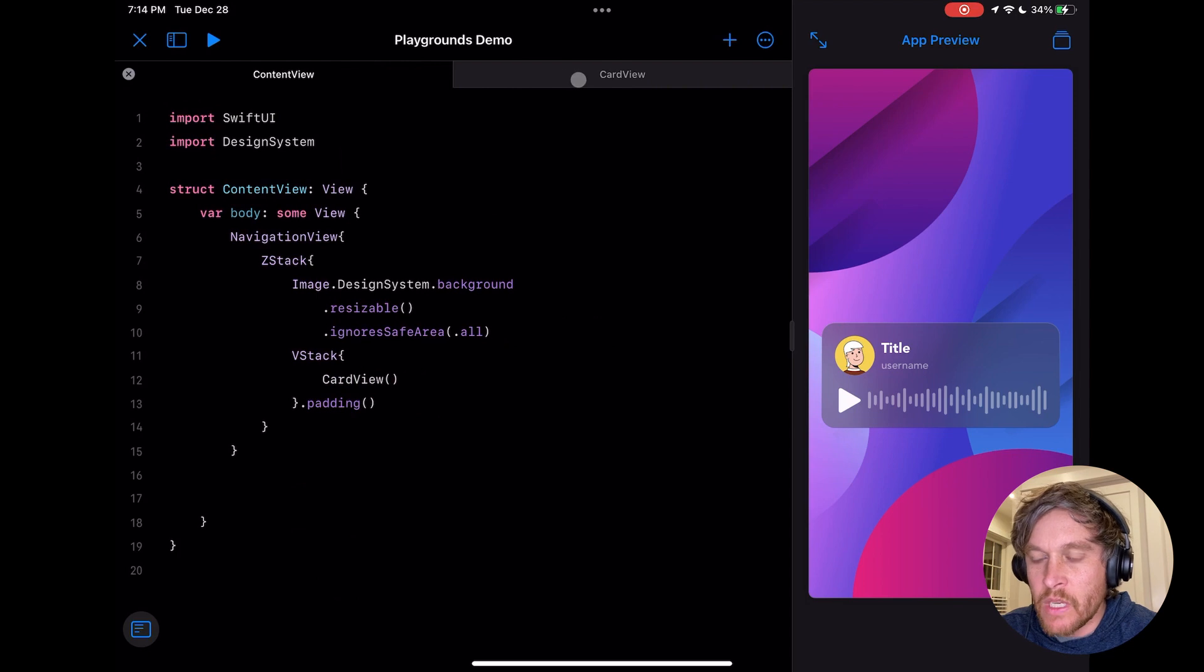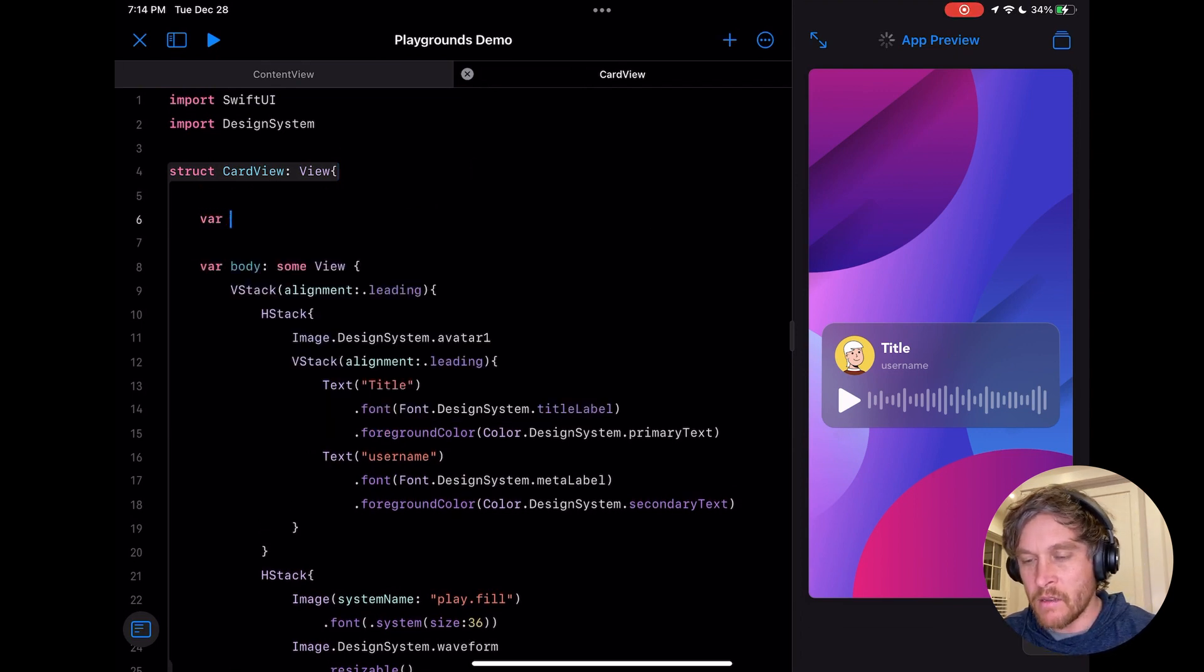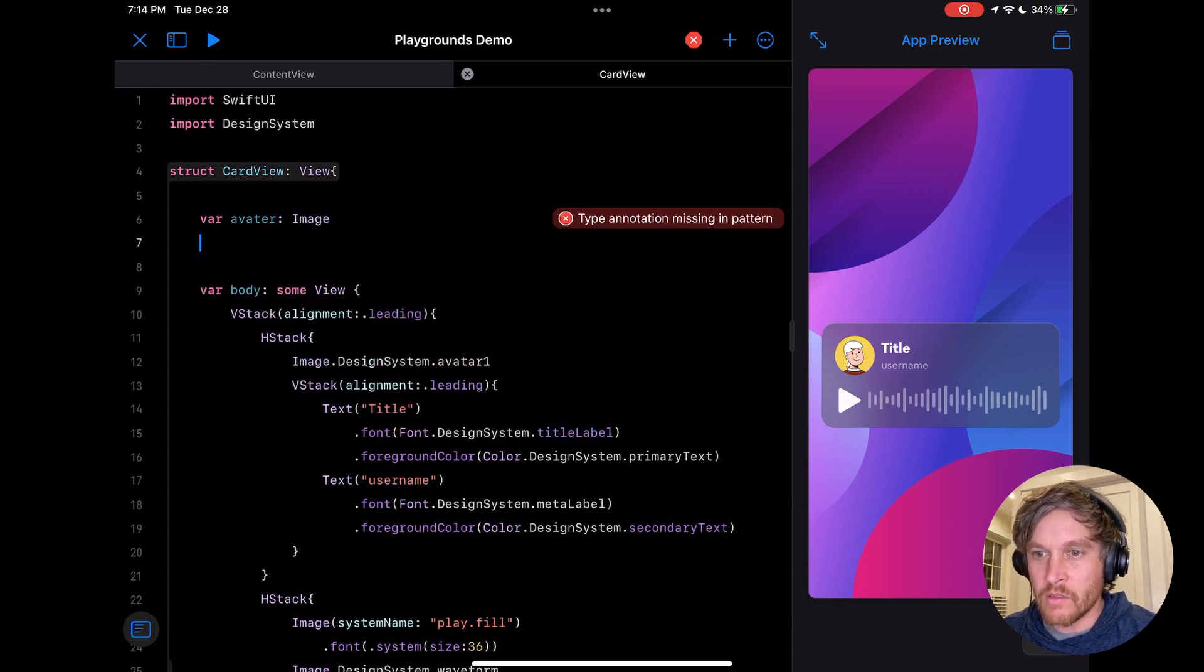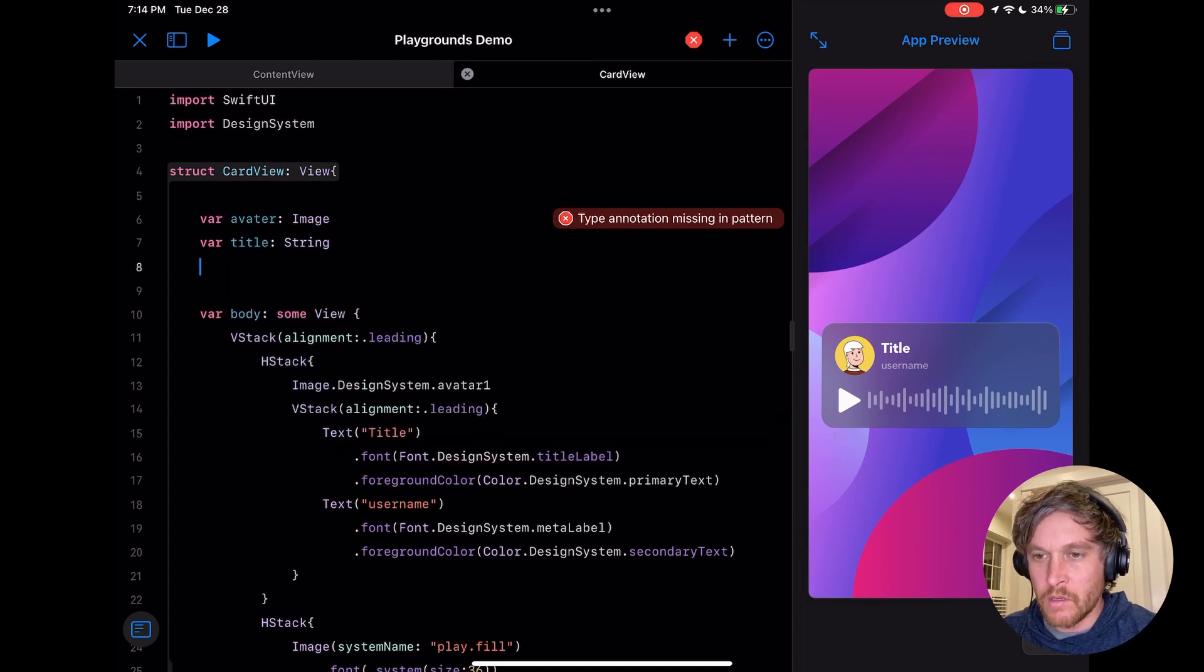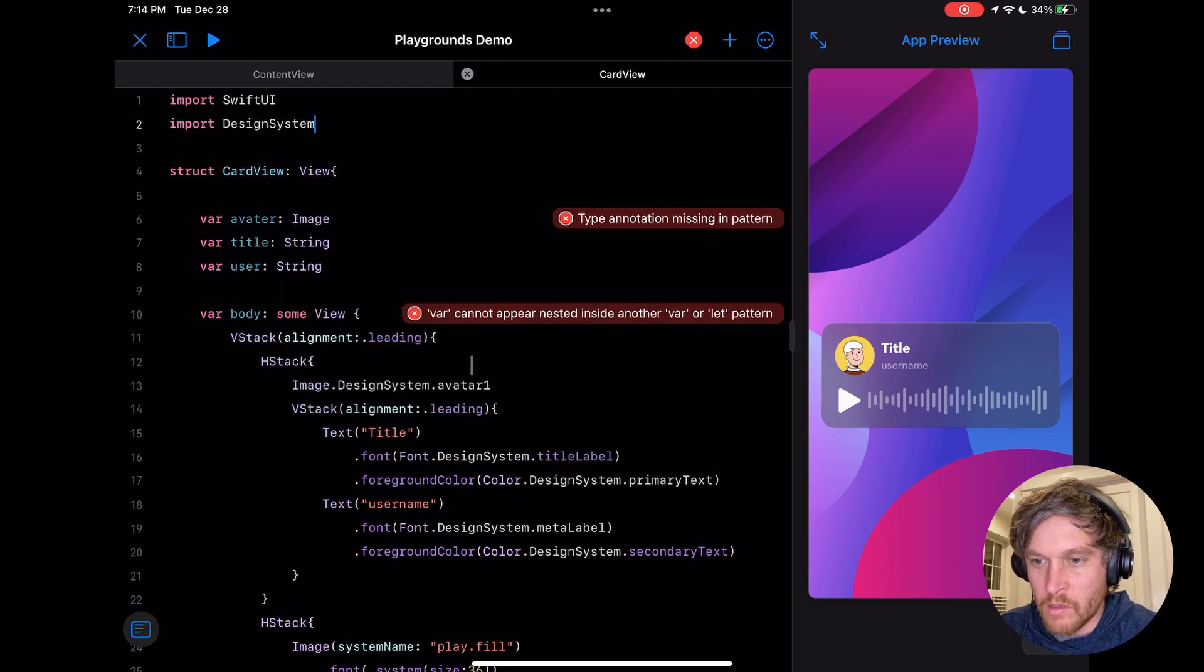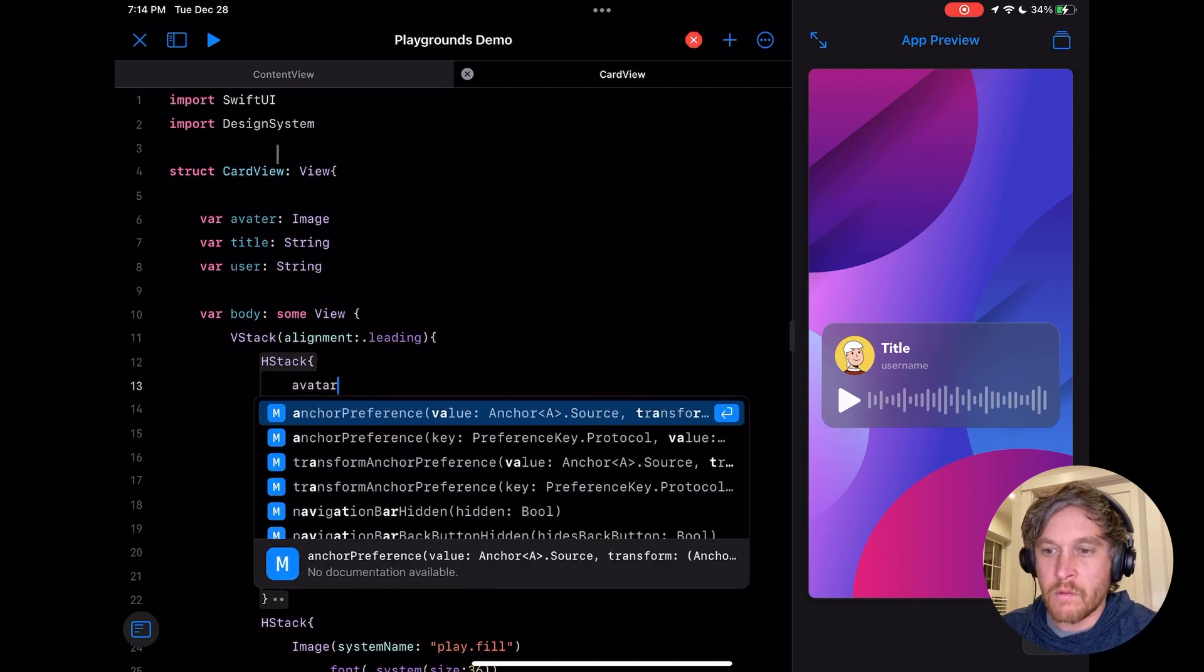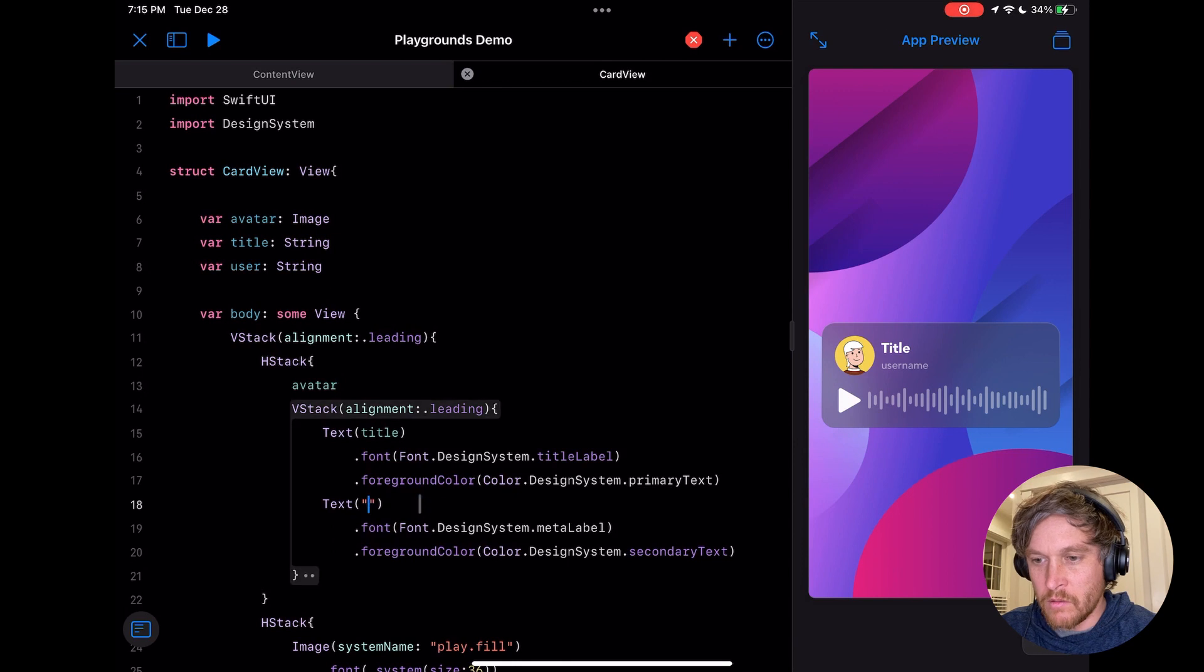That was pretty quick. Next, we can make this card view a little more reusable. We can start to add variables for the different parts of this card and then pass those variables in the content view to create different cards. So we've got title string, and then user string, and then we're going to start to replace these with our variables: avatar, title, and username.